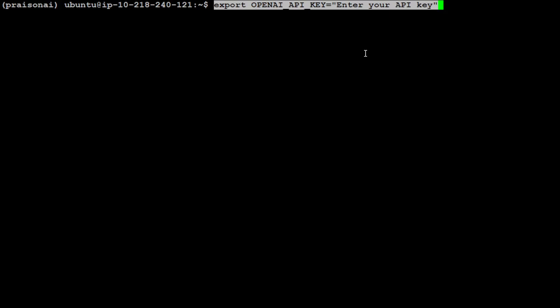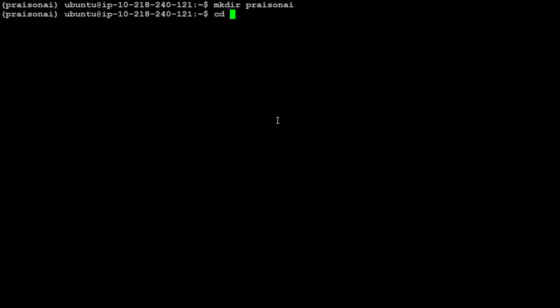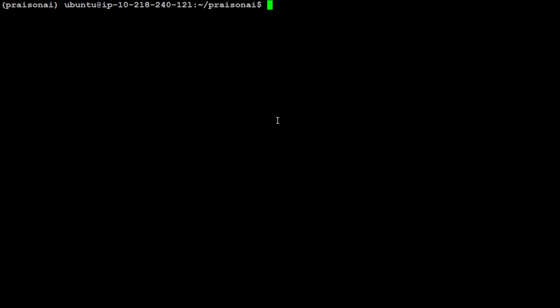But for the sake of completion let's first check it out with OpenAI. So let me first set my OpenAI with that command and then clear the screen. My key is set. Just for the sake of keeping everything clean let me create this directory PrisonAI. Let's CD to it.